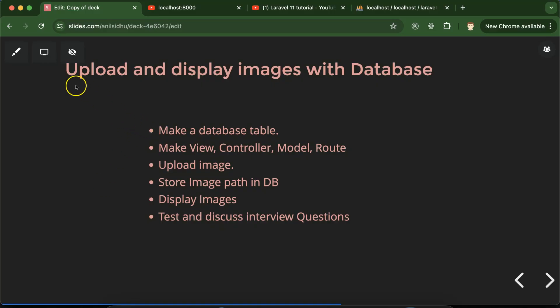Hi everyone. Now we will learn how to upload and display images with the help of a database in Laravel. When we talk about images and database, it never means we store the images in the database. We basically store the images in the file system, and in the database we just keep the path of the images. Whenever we have to display them, we get this path from the database and display the images on the UI.